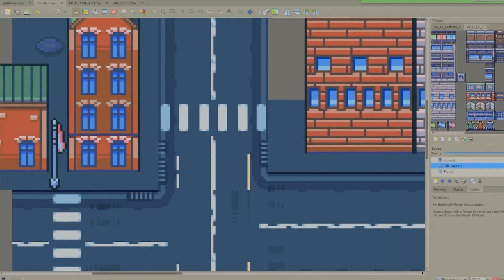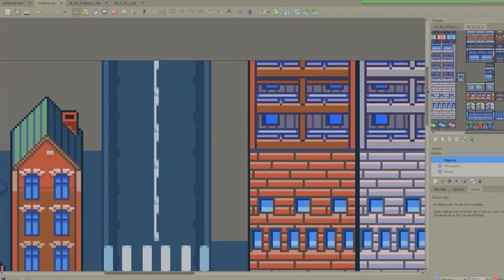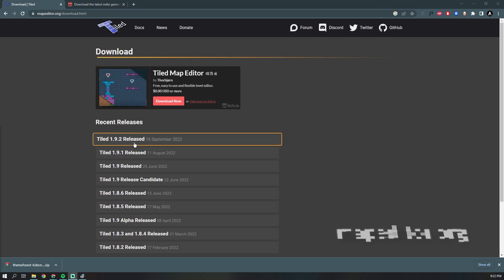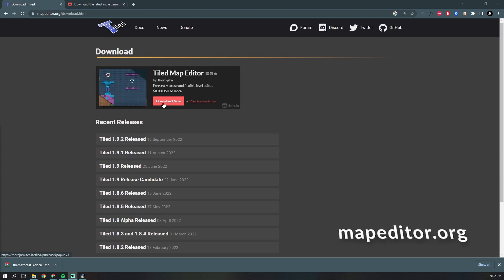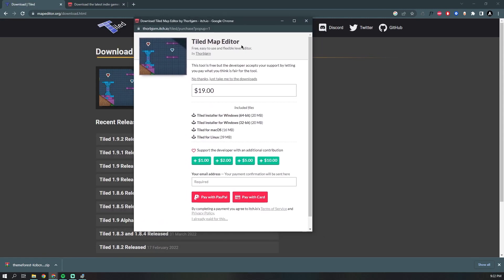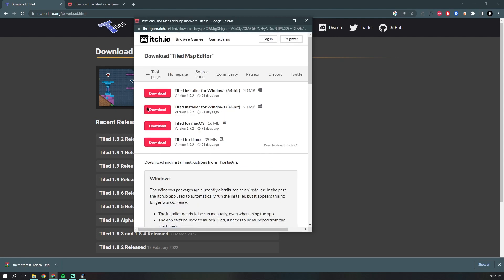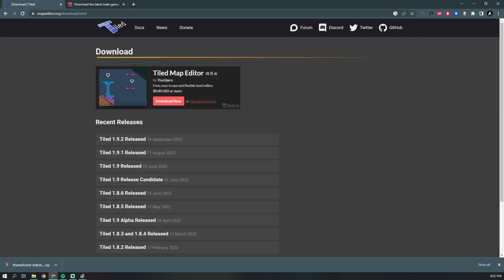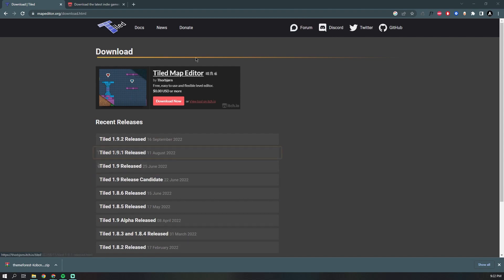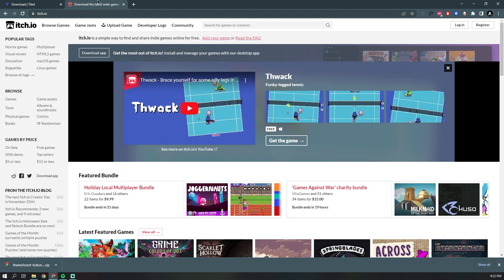The first thing you're gonna need is the Tiled application. You can download it from the link shown here in the video or down below in the description. The software is free, but they do kindly ask that you tip the developers. It's a really awesome application and it cuts down a ton of time as far as asset creation goes, so do tip the developers if you plan on getting some use out of it.